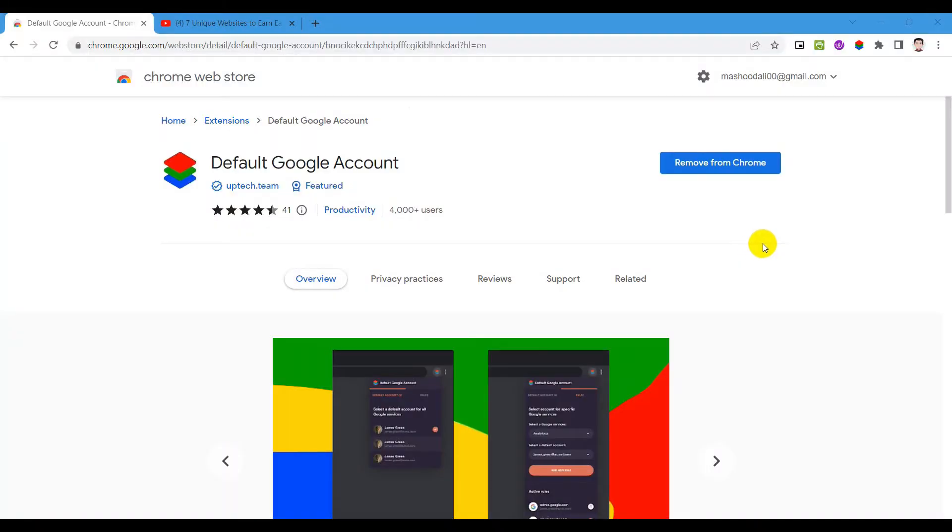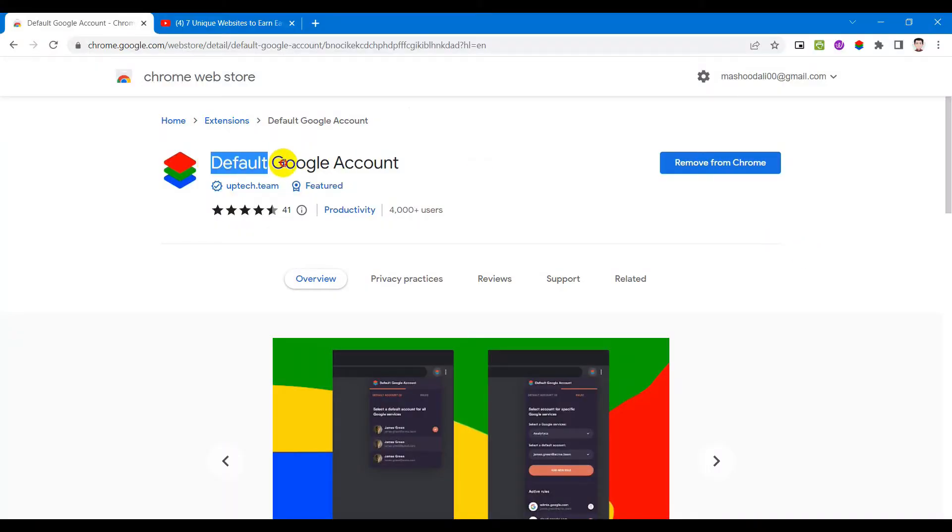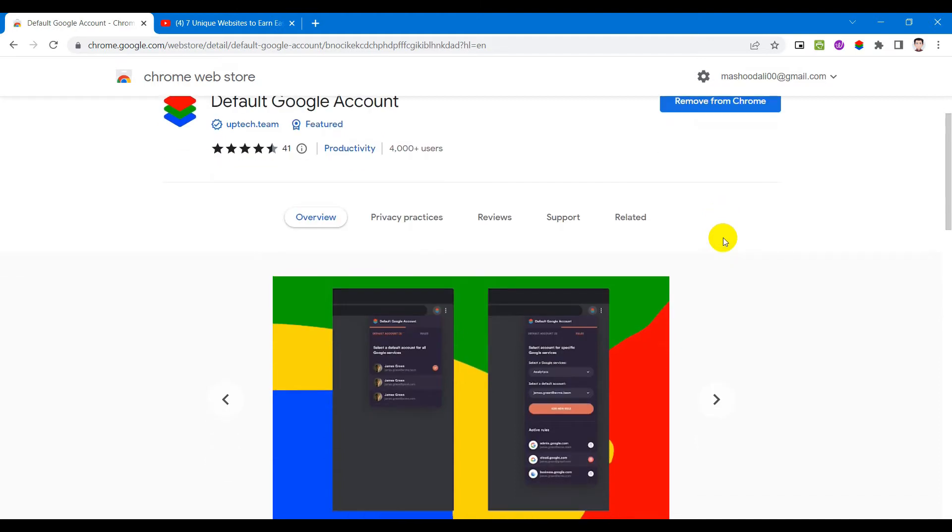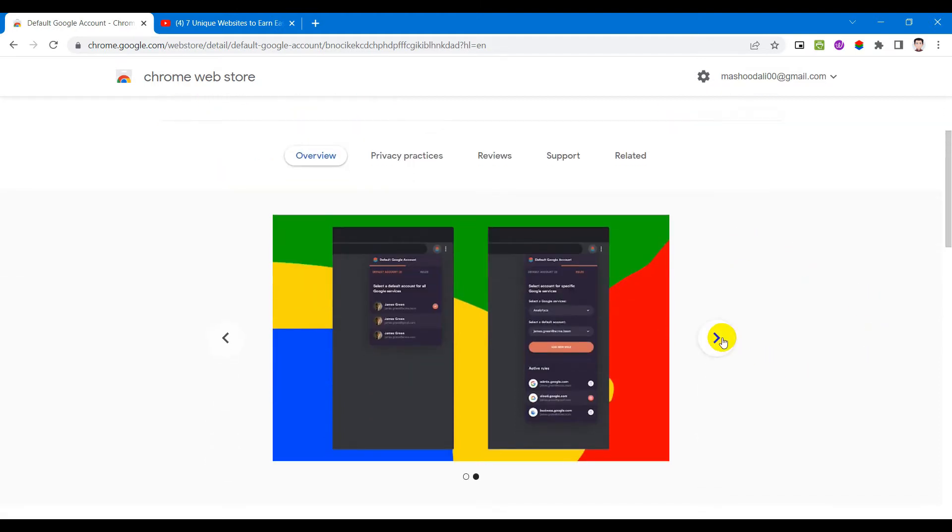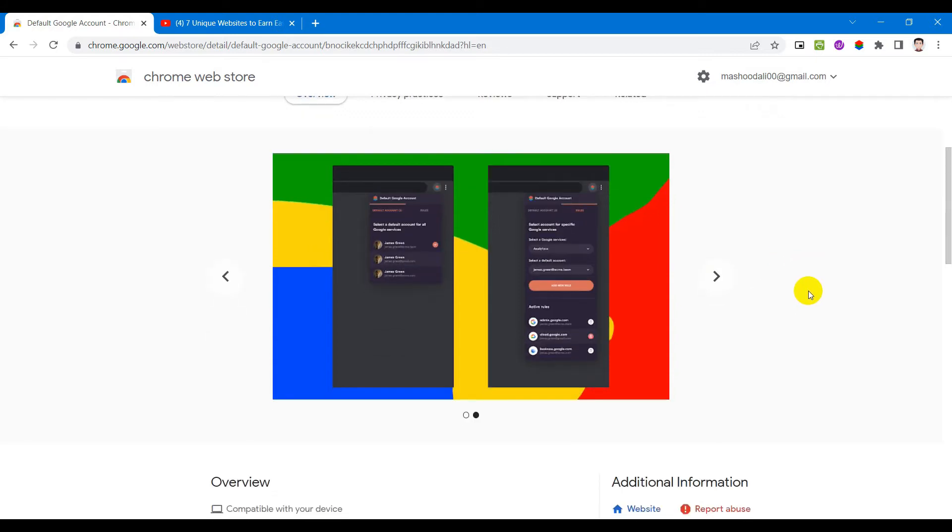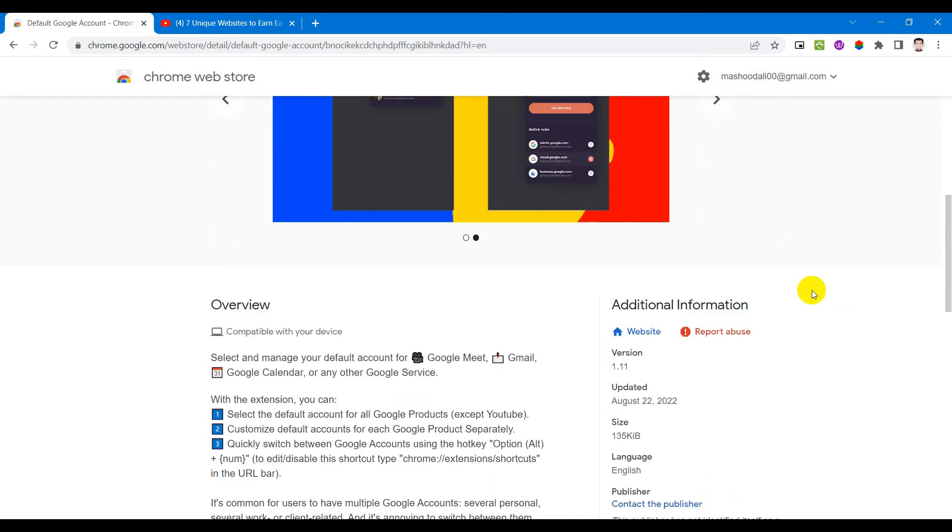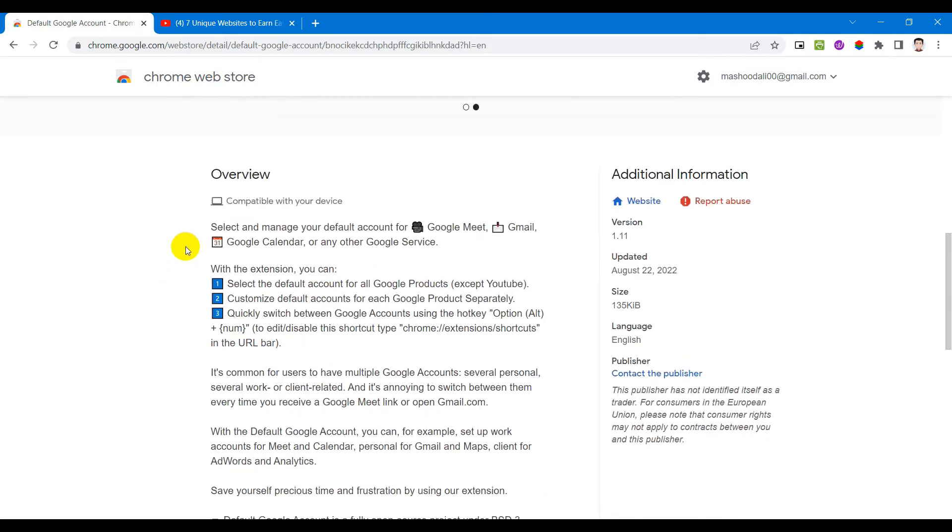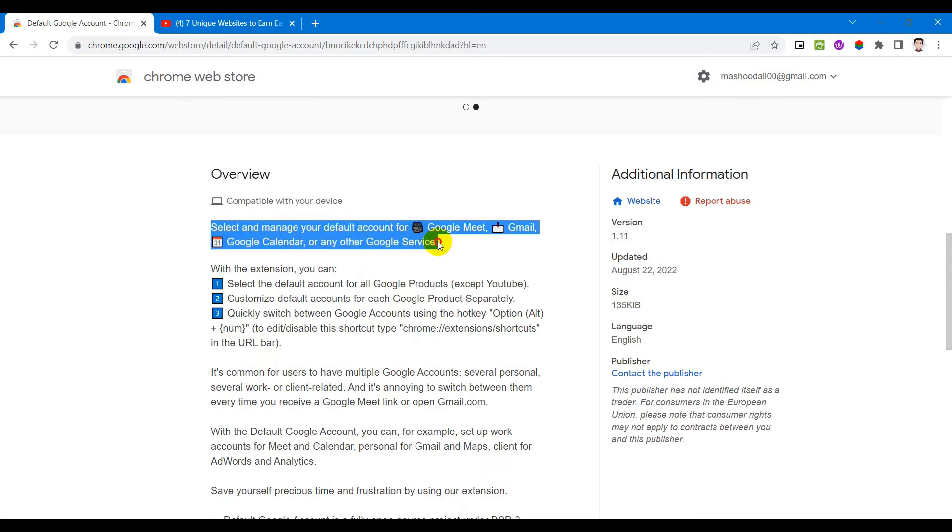Extension number two is Default Google Account. This extension allows you to select and manage your default account for Google Meet, Gmail, Google Calendar or any other Google service. Suppose you have two different accounts and you want to use one account for Google Meet while the other one for Gmail. This extension allows you to do just that. This saves you a lot of time and frustration of switching between accounts every time.